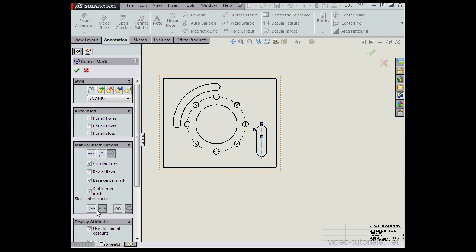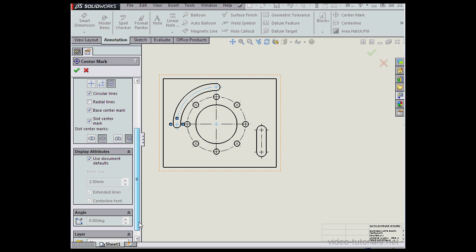These are the straight slot center marks options. Here are the same options, but for curved slots. So here's a curved slot, and let's toggle between the two types of center marks. We can check here to add or remove radial lines. Under Display Attributes, we can use the document defaults or specify some custom displays for this particular view.